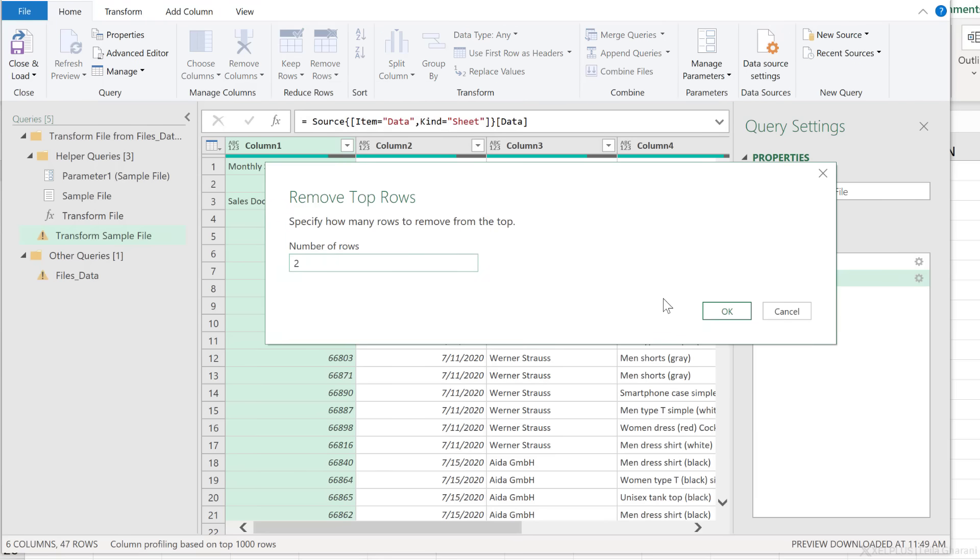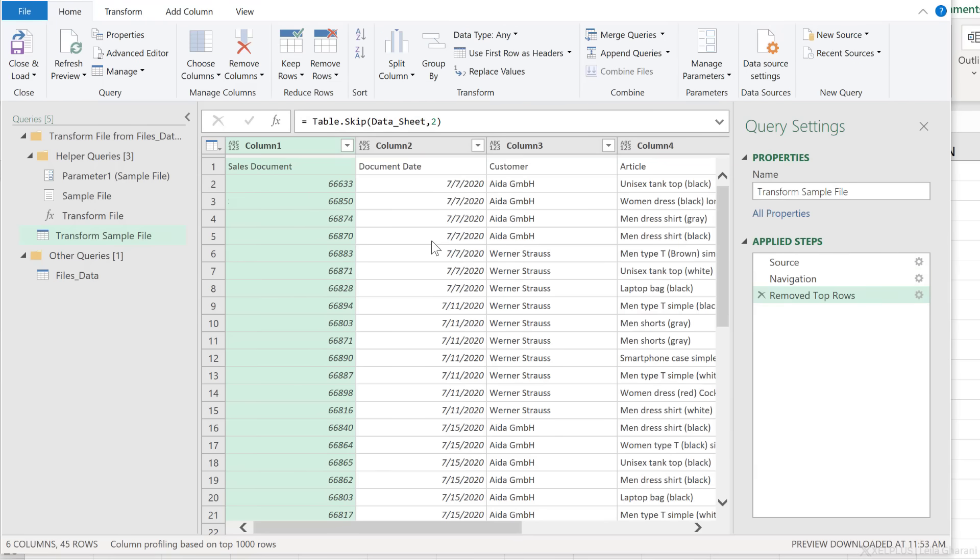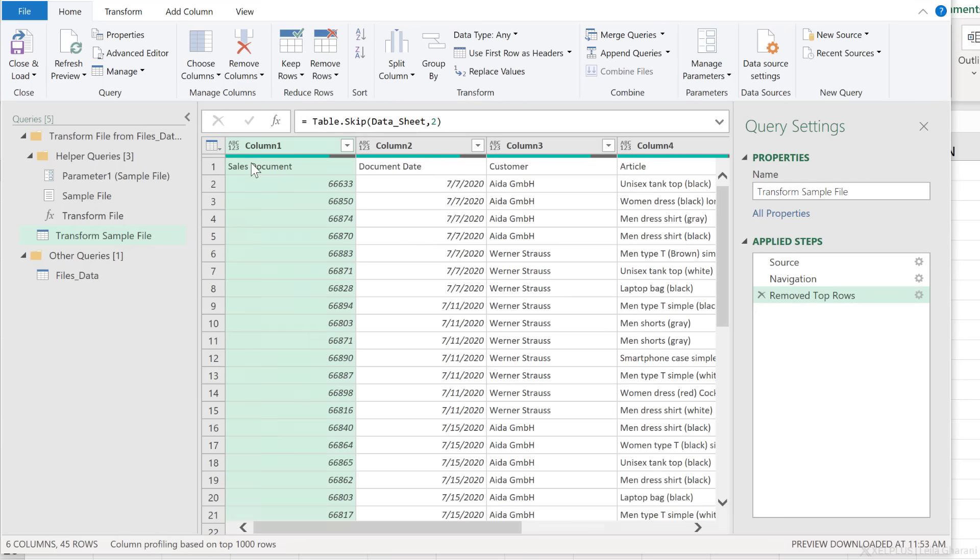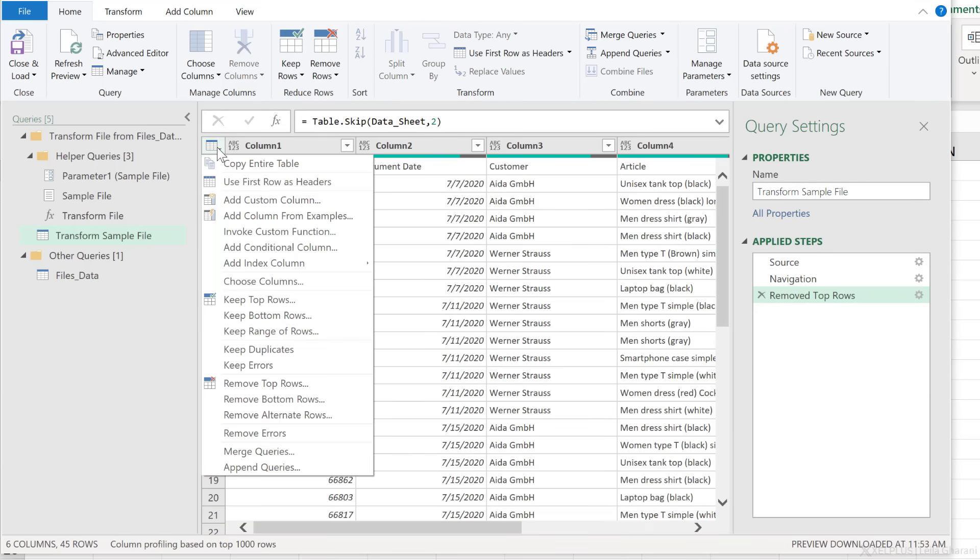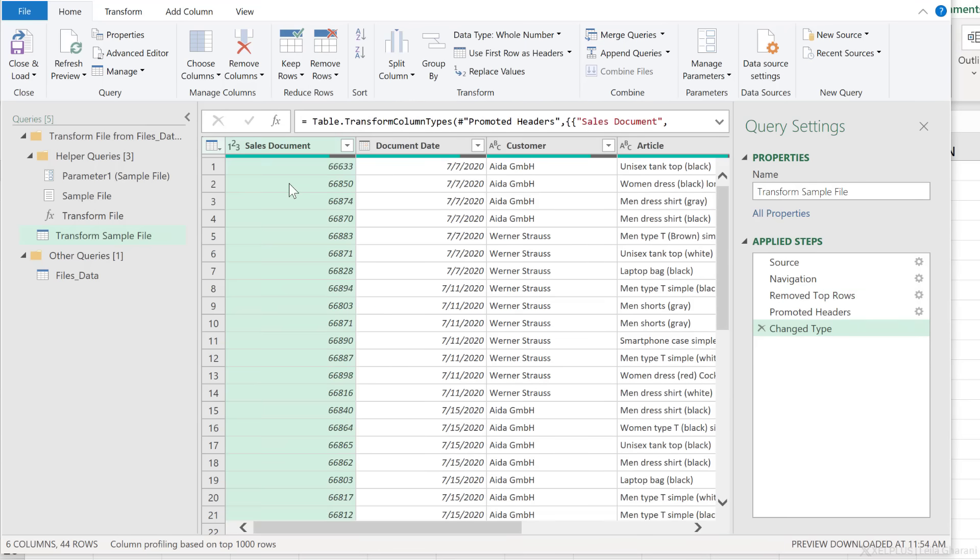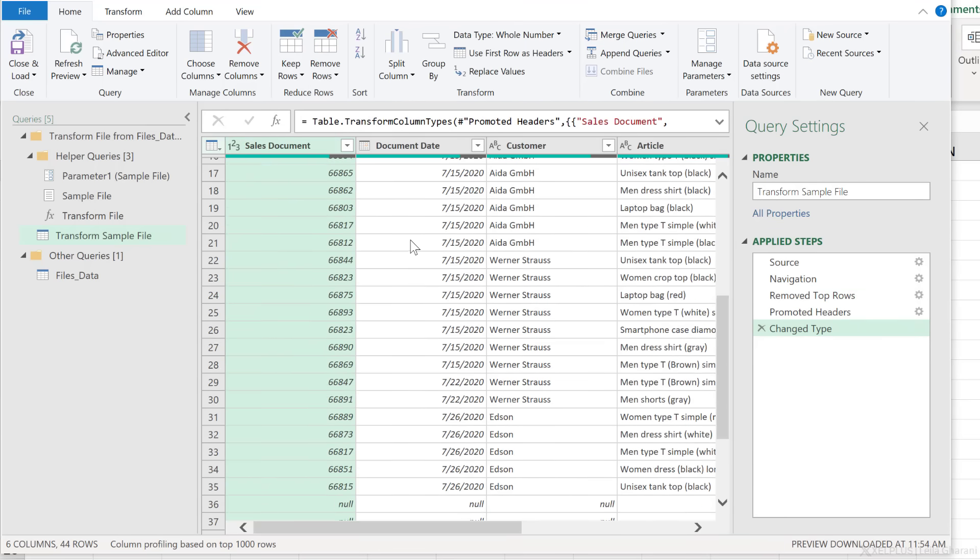What I actually need to do is to remove the top two rows. Remove top rows, put a two and okay. Now I want to promote the headers here. So use first row as headers.